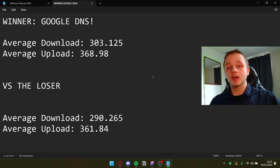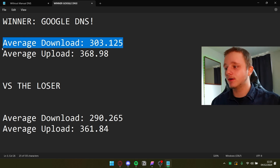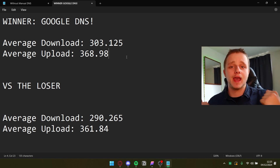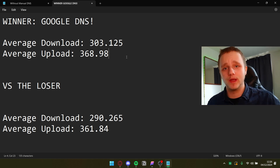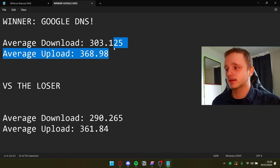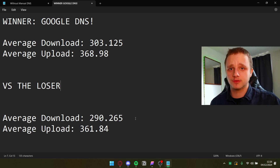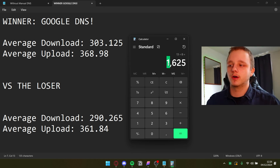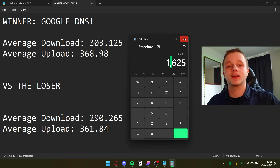So at the beginning of this video I asked: does manually providing a DNS — like Google DNS — make your internet faster? You are allowed to access more websites, which is already a benefit. But for the speed results — drum roll please — Google DNS has won. Its average download speed is higher, and its average upload speed is also higher. Without manual DNS, you're losing around 13 Mbits per second on download on average, which is a reasonably significant difference.